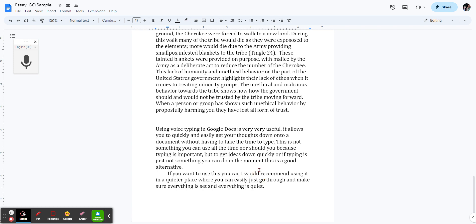If you say um or ah, or have long pauses, the microphone will put them down, or in the case of a long pause, stop listening. You just have to start it up again.